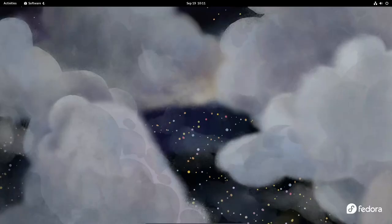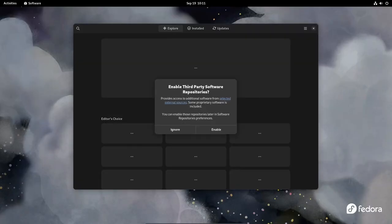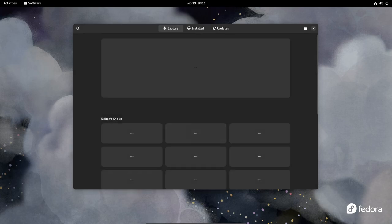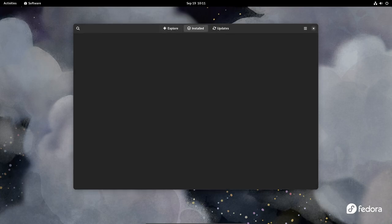Secondly, graphics fallback modes have been optimized to work seamlessly with Wayland, reducing the likelihood of compatibility issues.